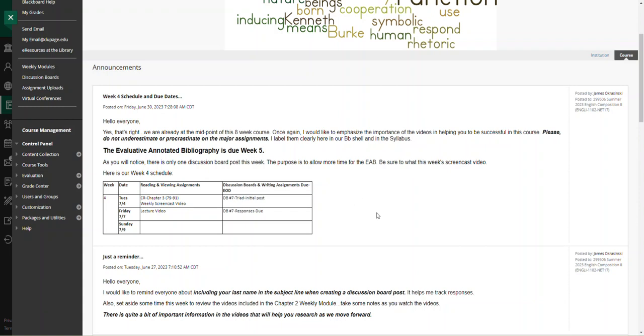It might take me a minute to get back to you on an email or message. All right, have a good and safe holiday. Good luck.